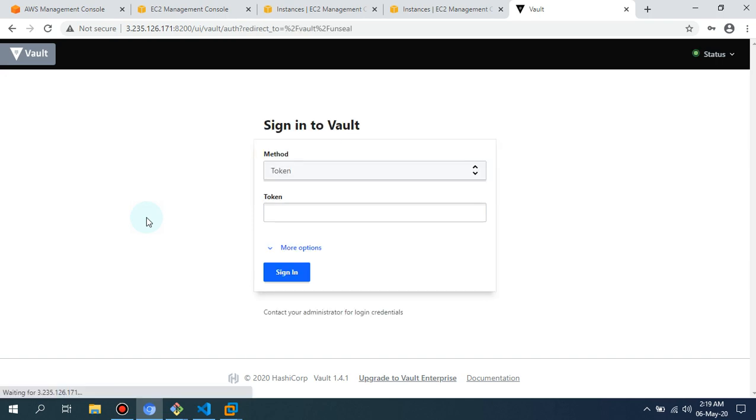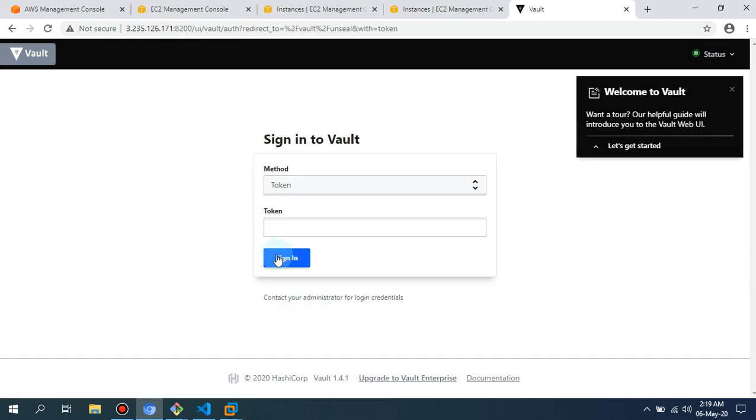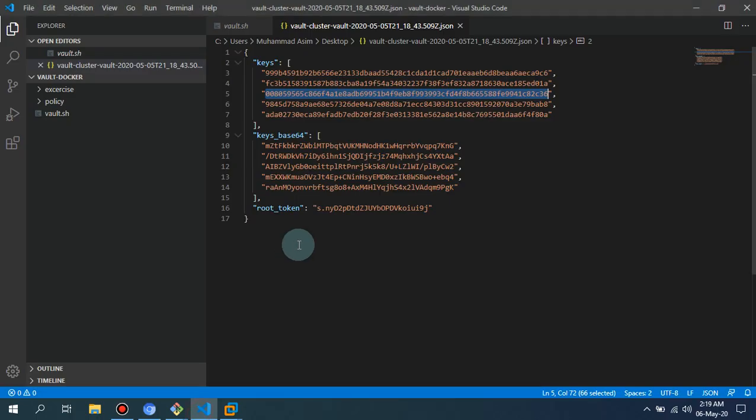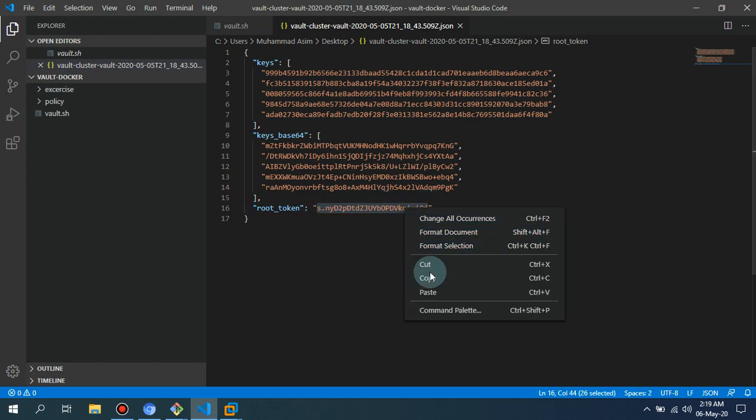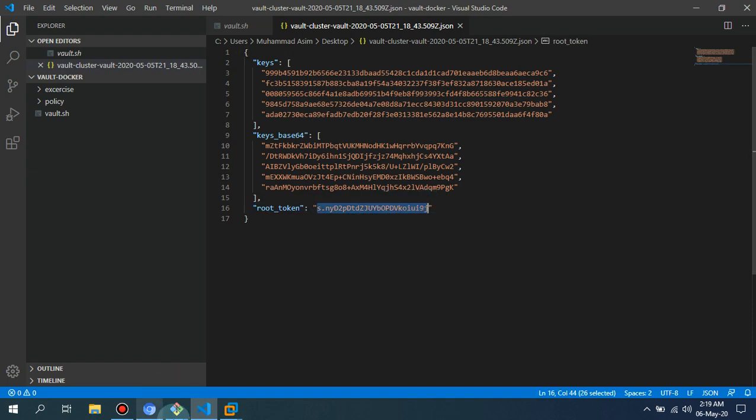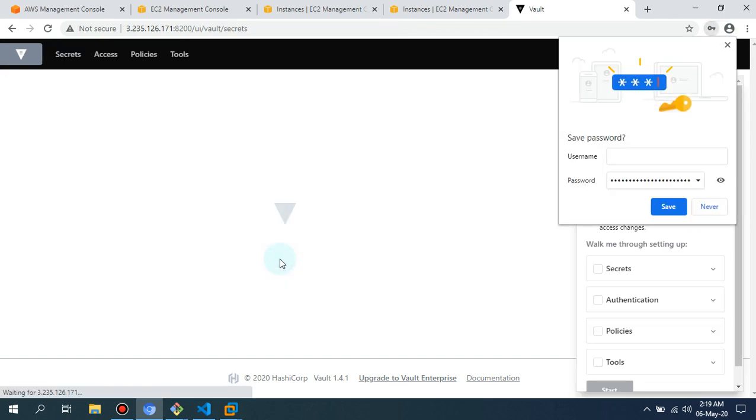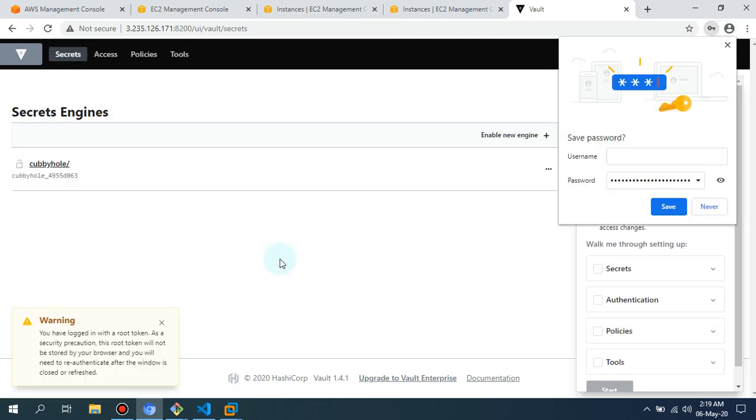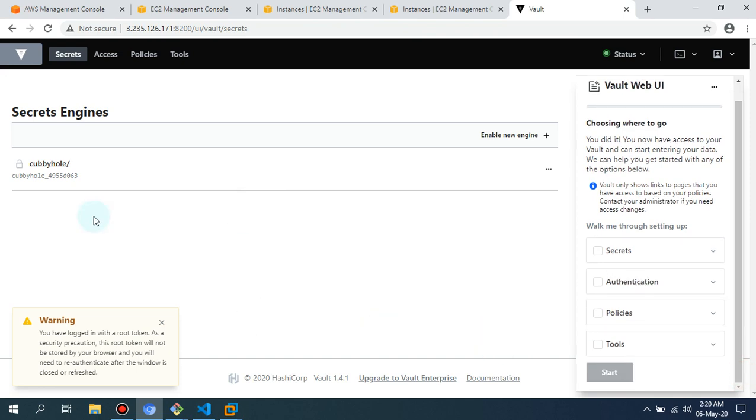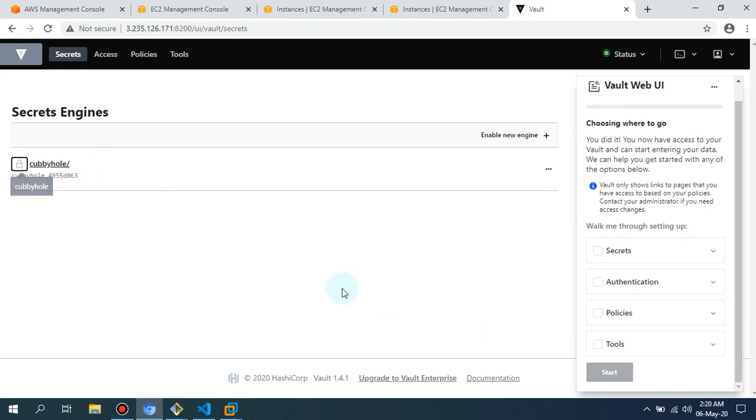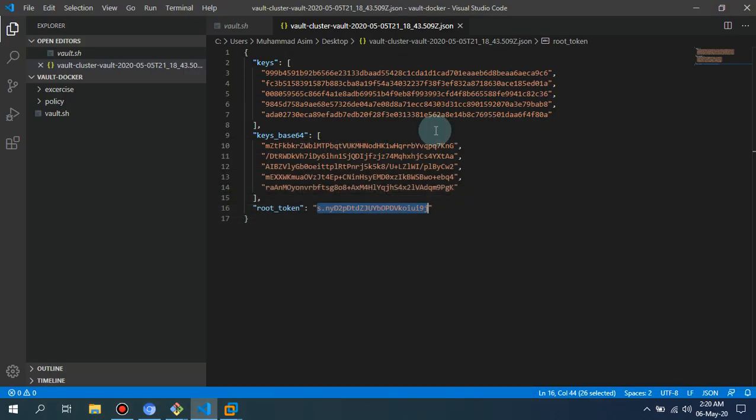So guys, your Vault is ready. I'm going to simply provide the root token so you'll be able to access it. This is your Vault ready. This is the same production-ready environment. It is not running in dev mode. You have to do the same stuff when you run Vault in your production environment. You see, status is unsealed, everything is clear.